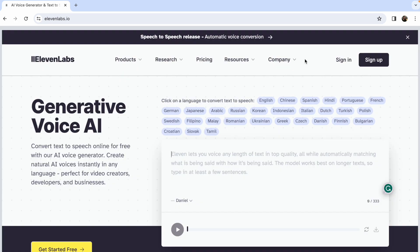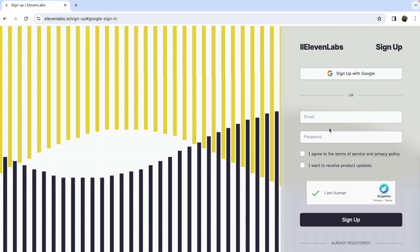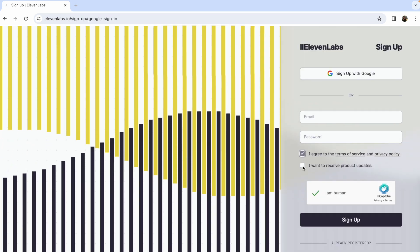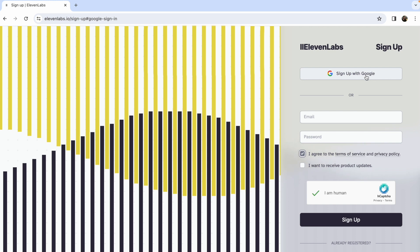Before we dive into the magic of dubbing, let me remind you why ElevenLabs is a game-changer for all your projects. It is an all-in-one platform that can translate speech in 29 different languages. The AI dubbing tool allows users to automatically revoice any audio or video in a different language.